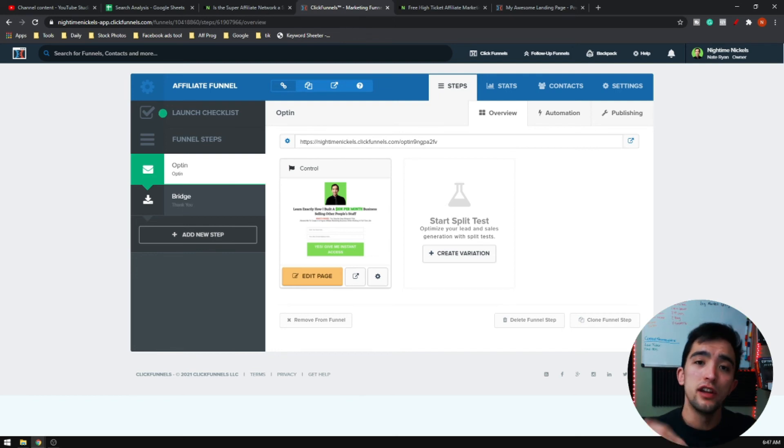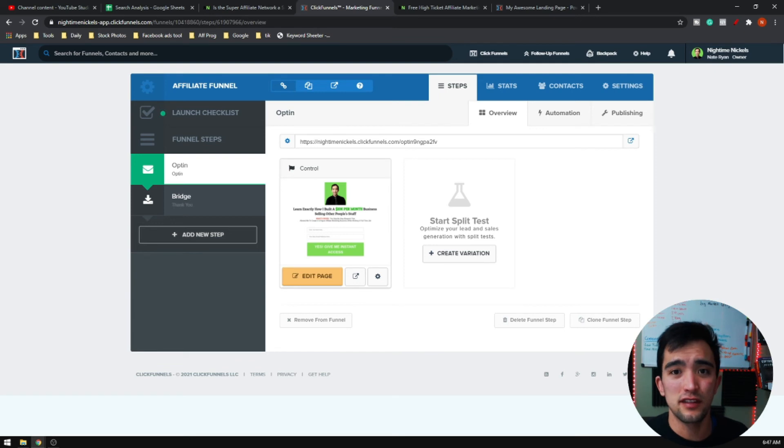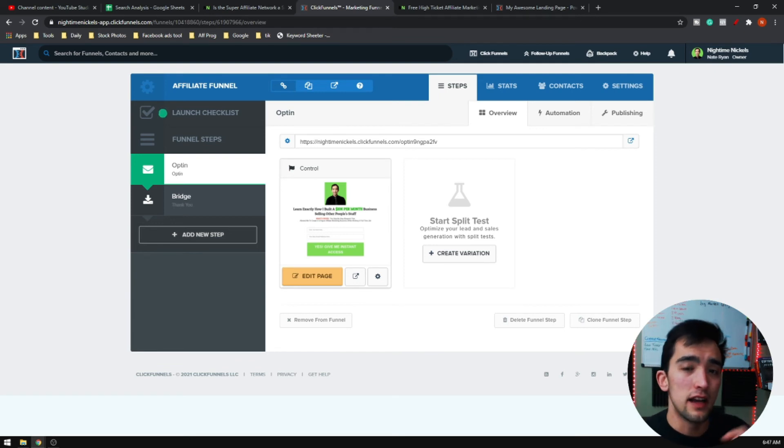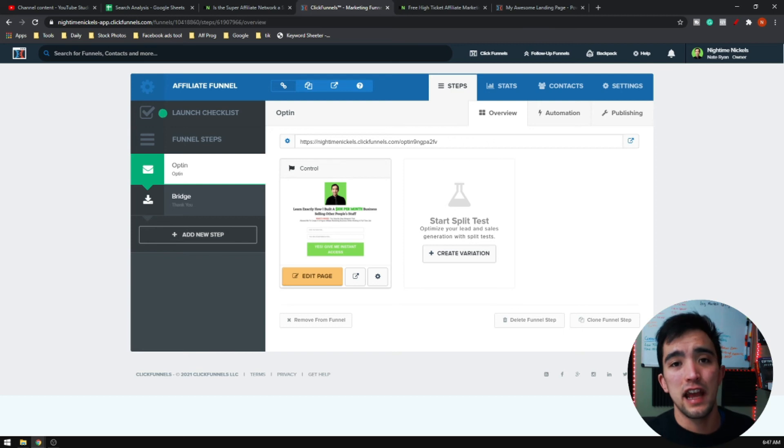That way you can minimize this entire process and you don't have to actually do any of the setup. You'll just have to go up and go through it and change the affiliate links and edit and add your own video.